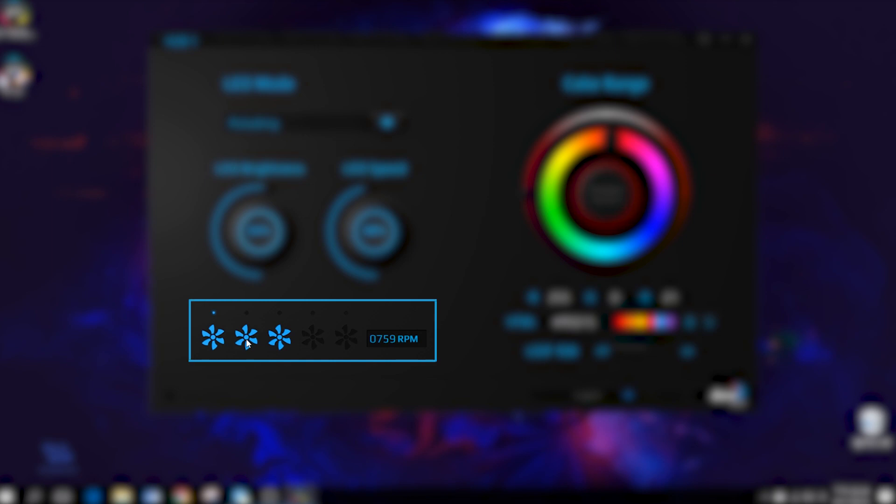Lastly, you can review the number of fans connected to the hub on the bottom left, which also indicates the fan's current RPM.